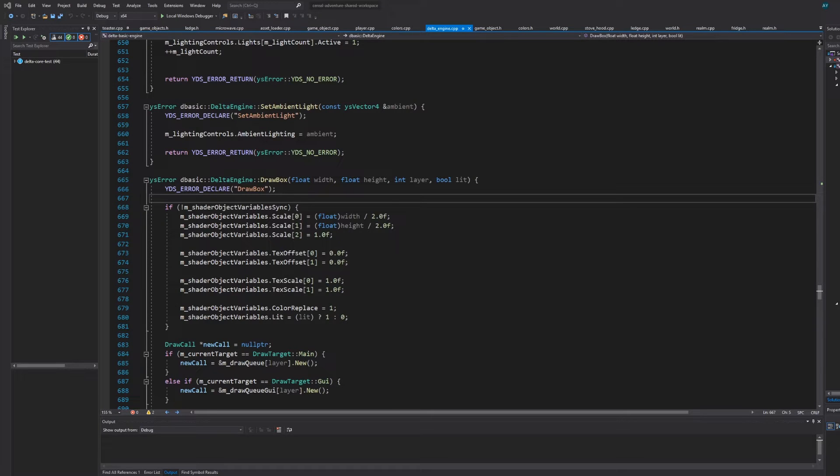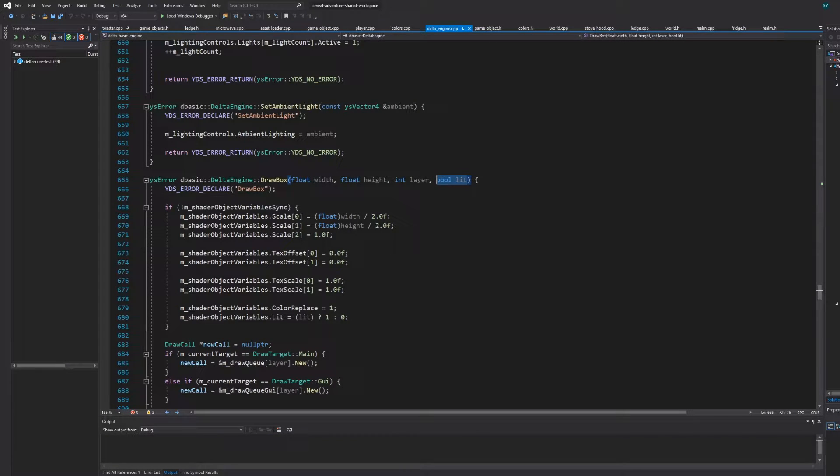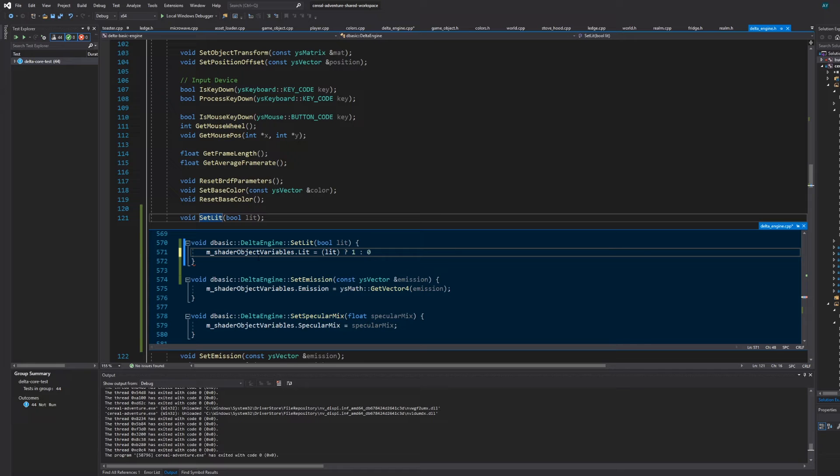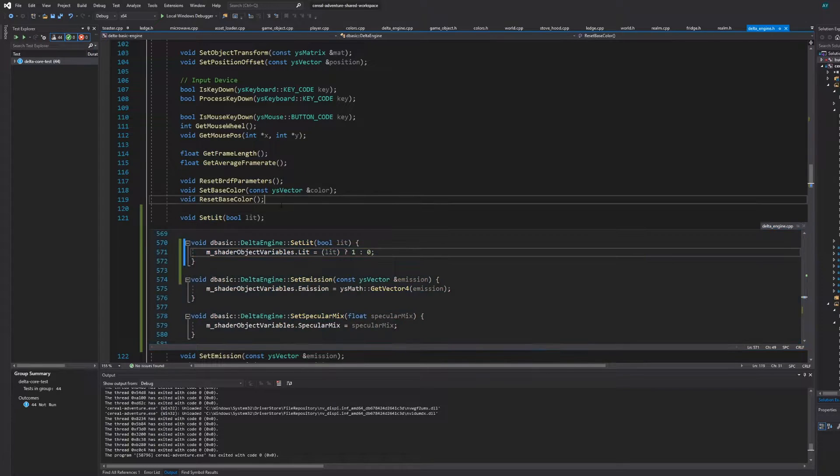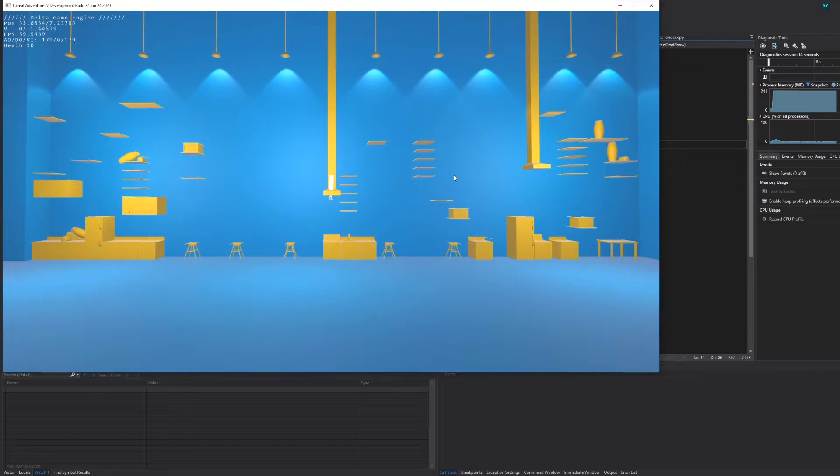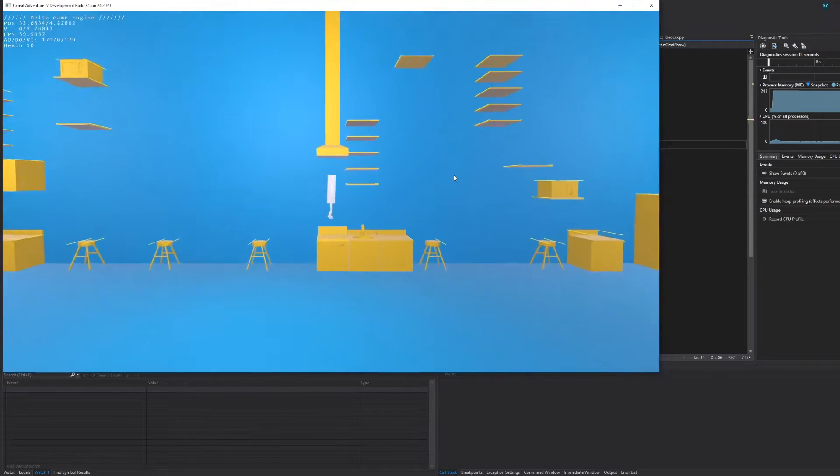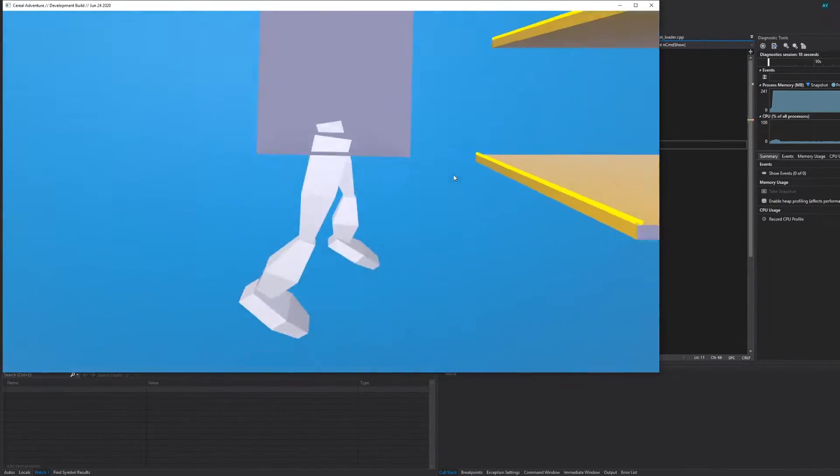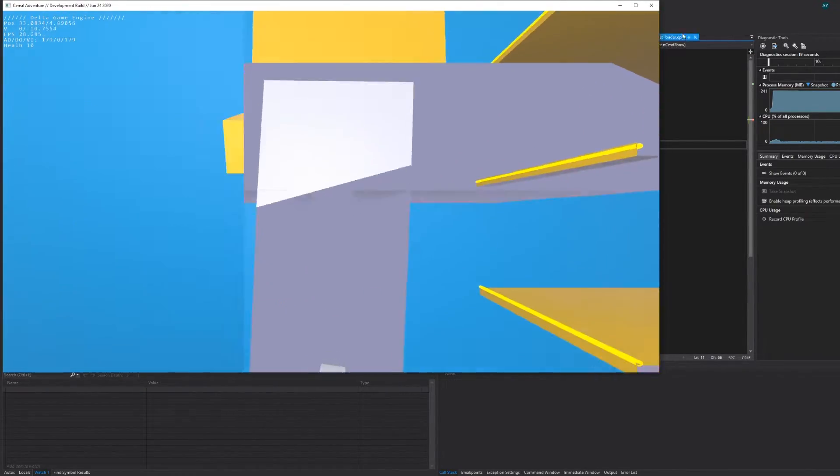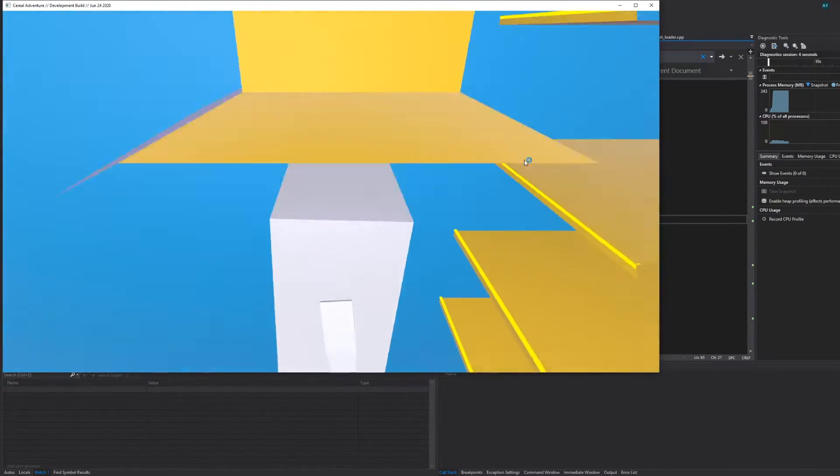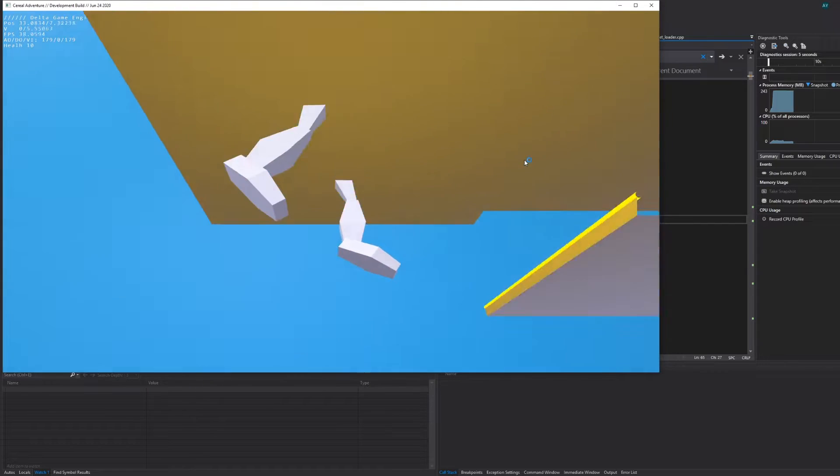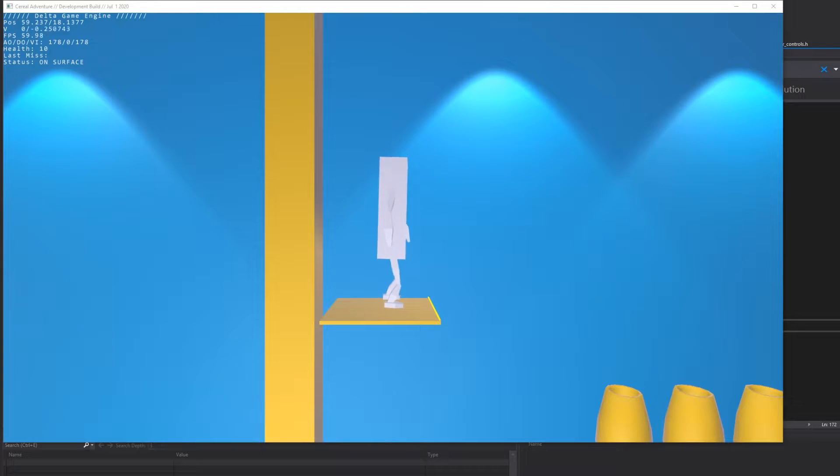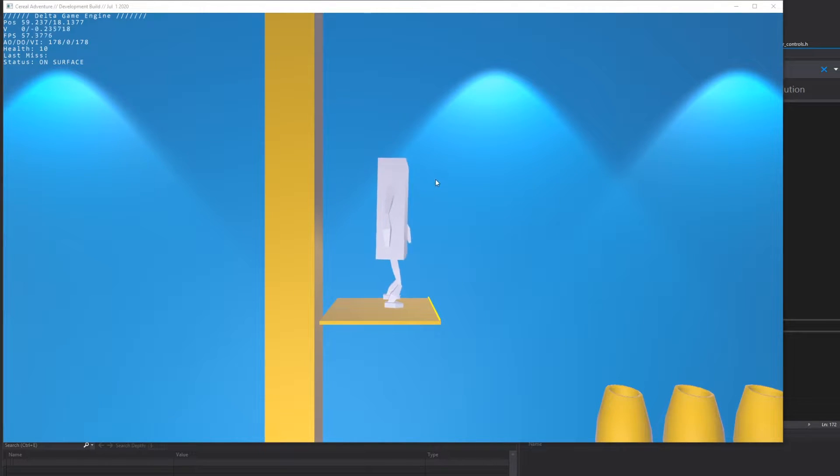First, we got to get rid of this lit parameter because it should be part of the material and not passed into every call. Done. Next, these polygons are facing away from the camera so there's no need really to render them. Let's get rid of that.